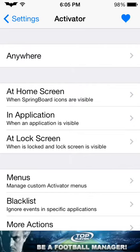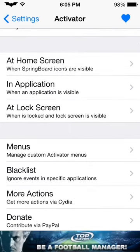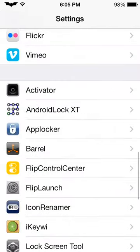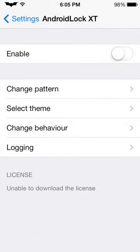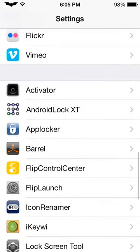If you want to turn on an app, you can use three fingers — tap the screen with three fingers and it'll activate settings. You can do stuff like that. Android Lock is for your lock screen. It's not set up for iOS 7 yet, but it still shows up, so I'm just waiting for the next update.